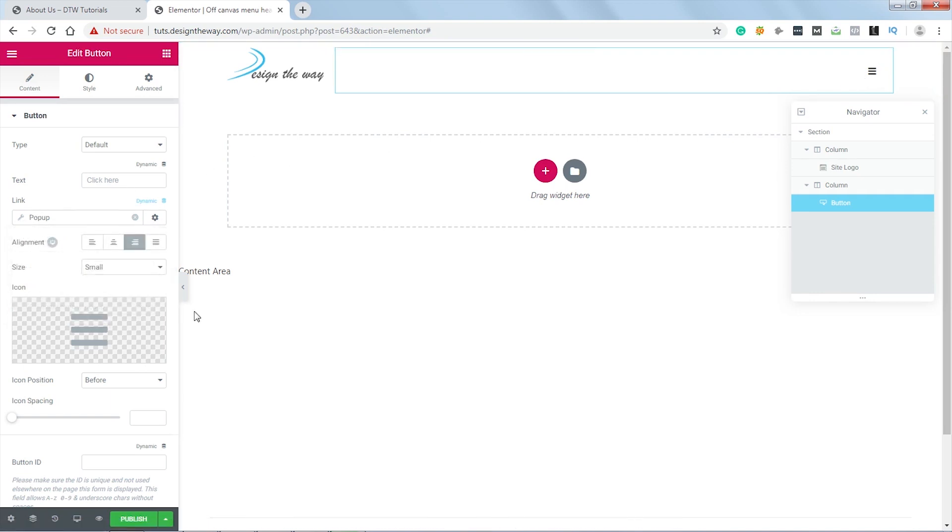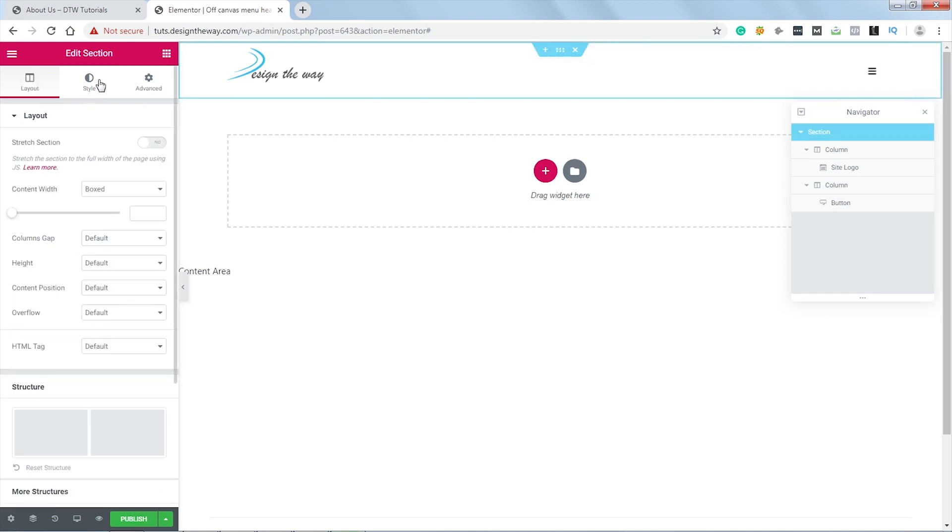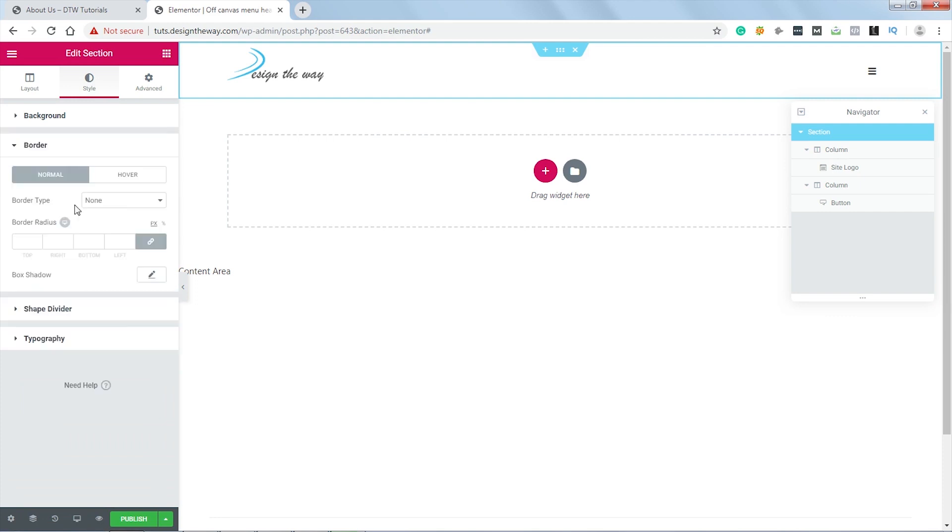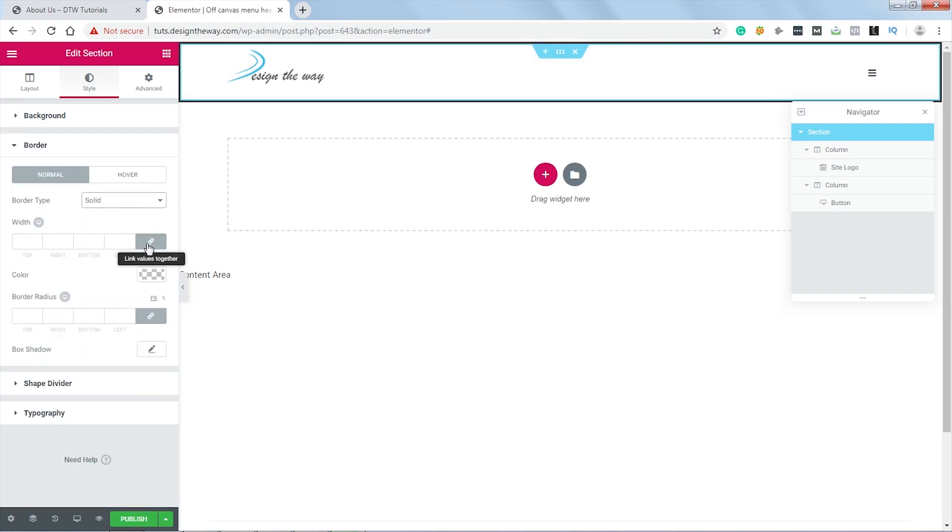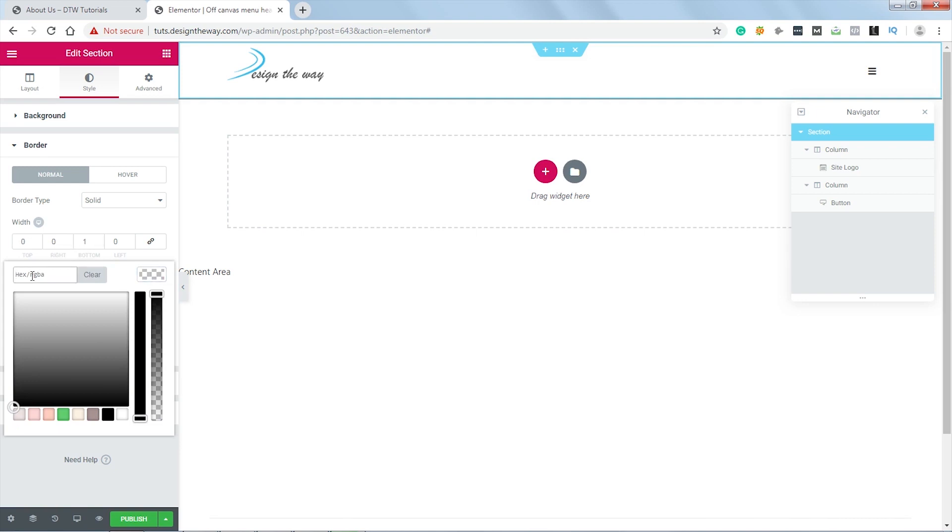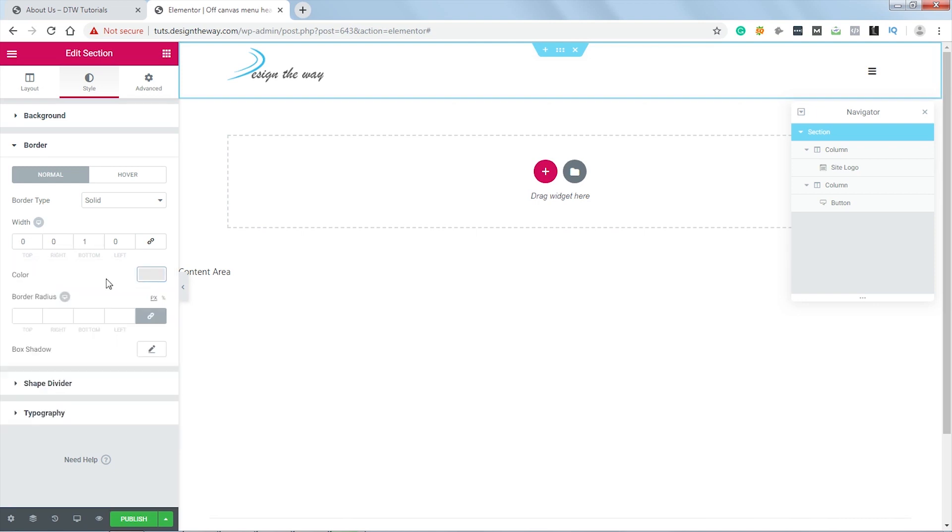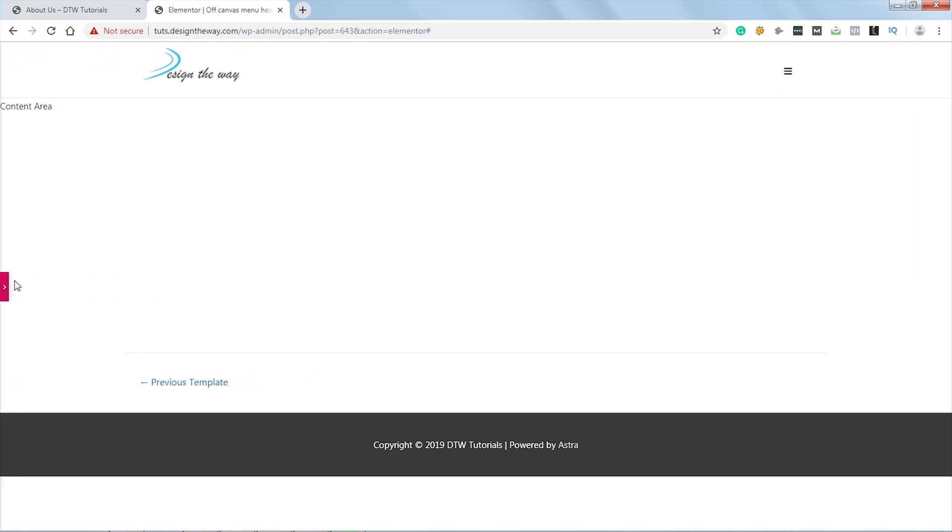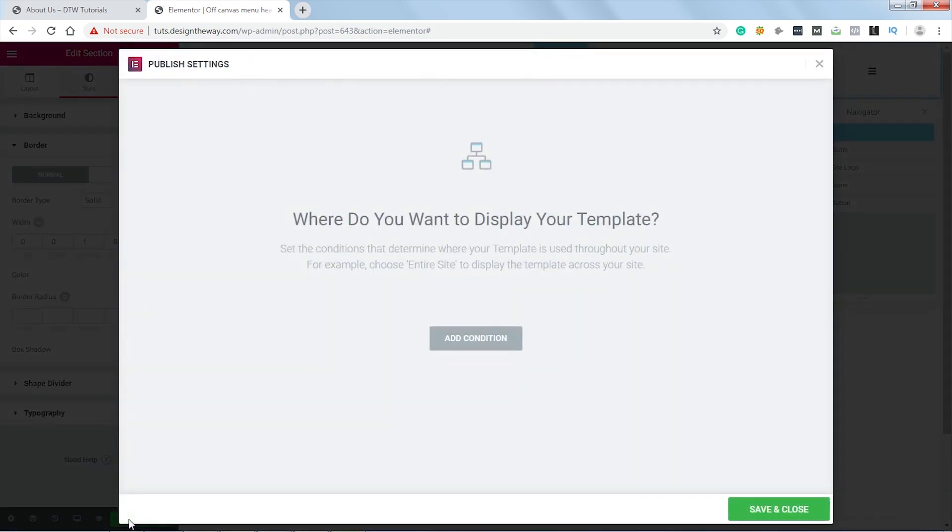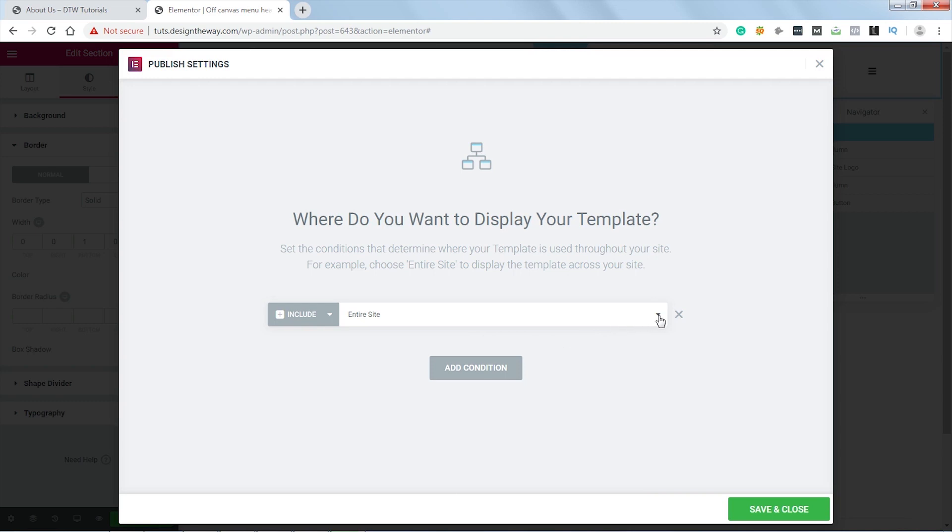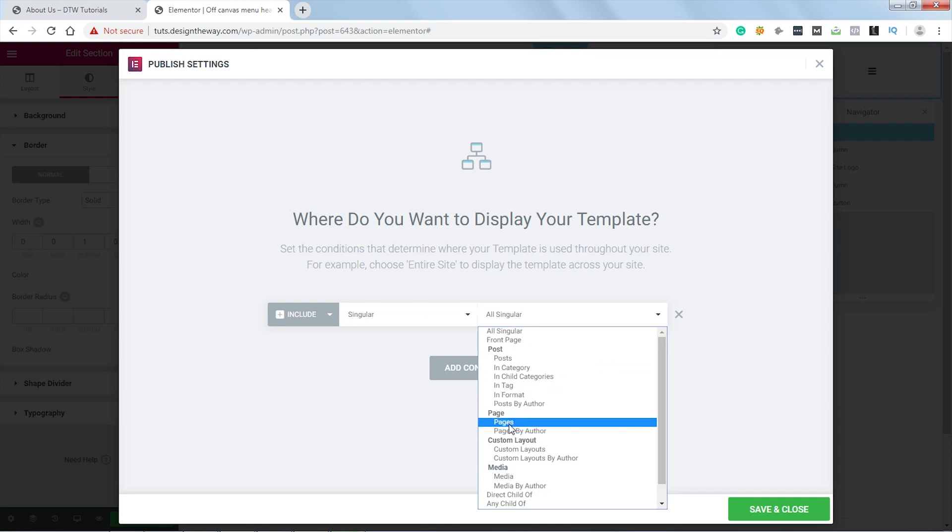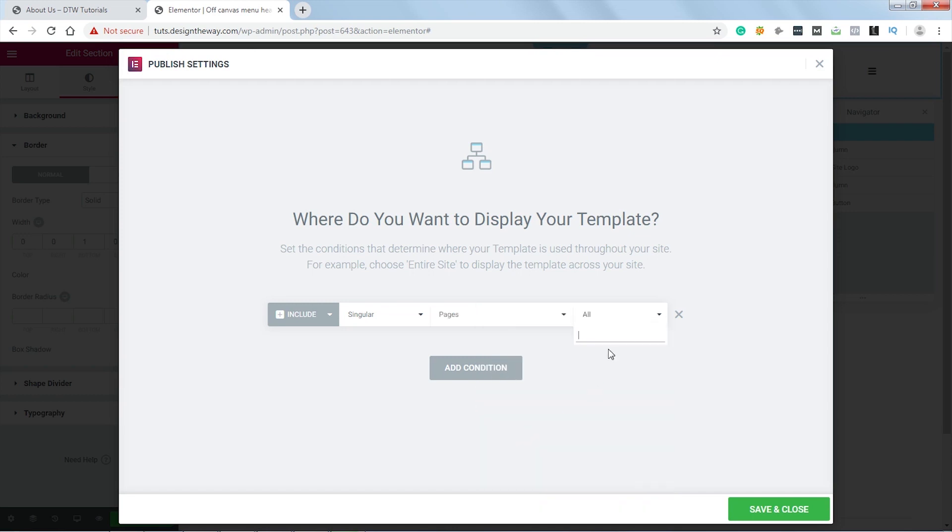And to add some style, I will add a border bottom to this section. Let's select this section, let's go to Style. Let's go to Border and set the border type to Solid. Let's unlink this and set the border bottom to 1 pixel, and set the color to this one. It looks good. And now let's hit Publish. Just for this demo I will add this header to my About Us page. Let's hit Add Condition. Let's click over here and select Singular. Let's click over here again and select Pages. And from here I will type About Us. And now let's hit Save and Close.